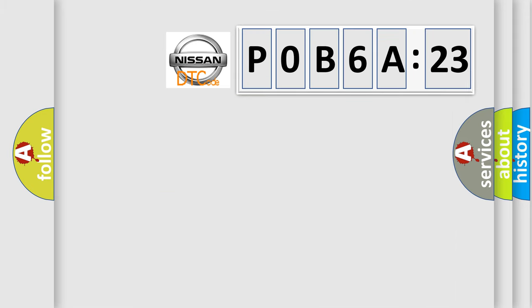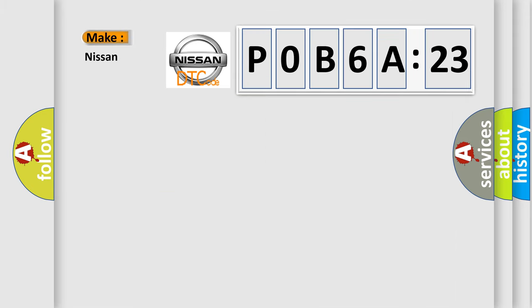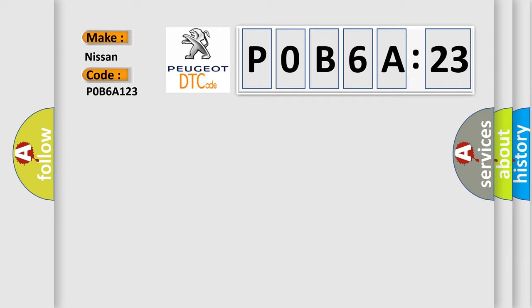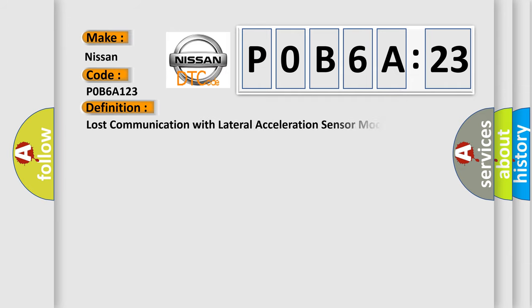So, what does the diagnostic trouble code P0B6A:23 interpret specifically for Nissan car manufacturers? The basic definition is: Lost communication with lateral acceleration sensor module.